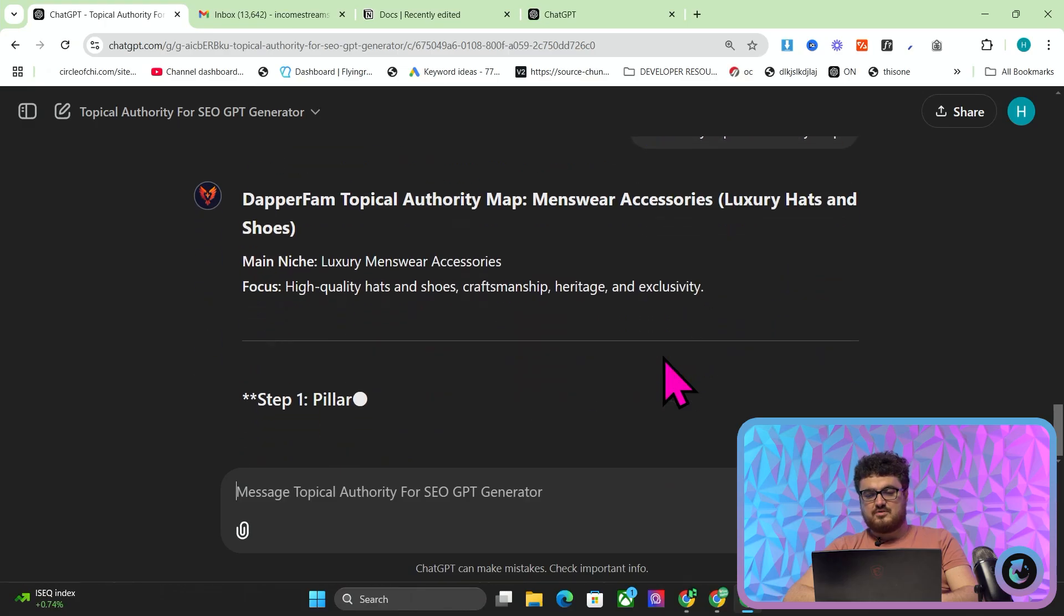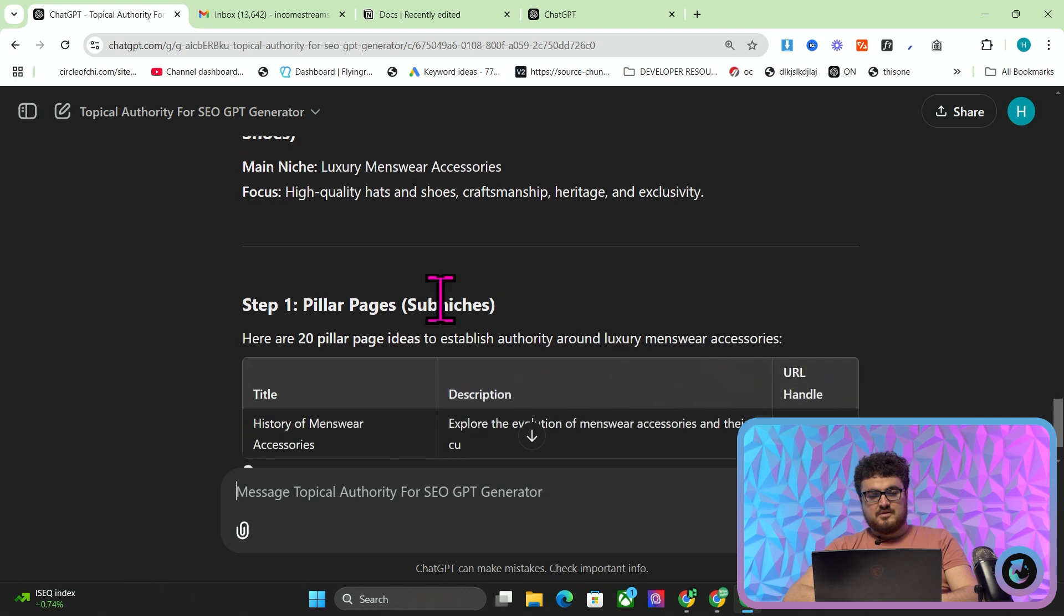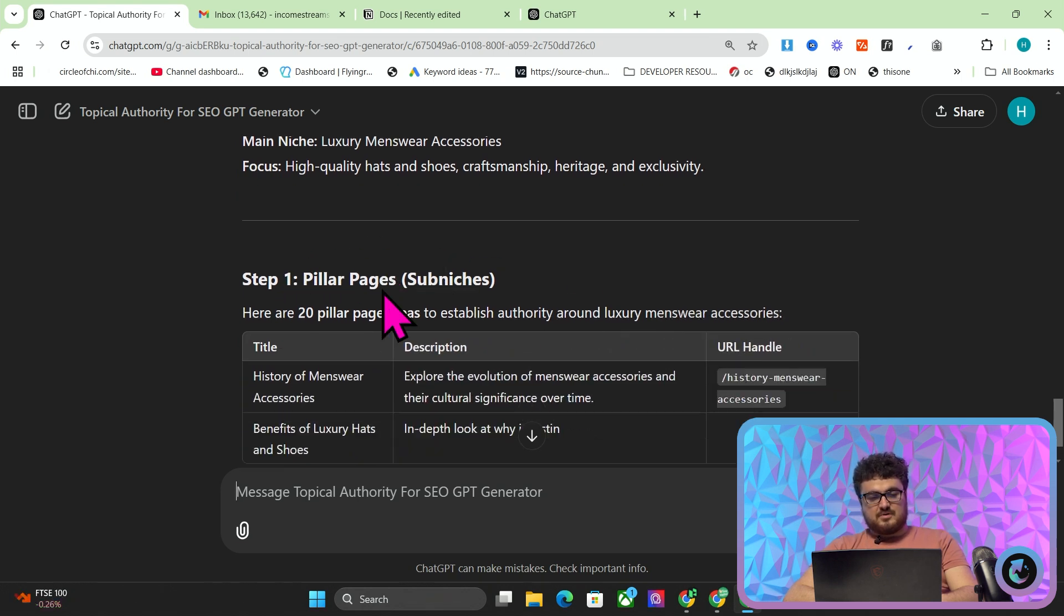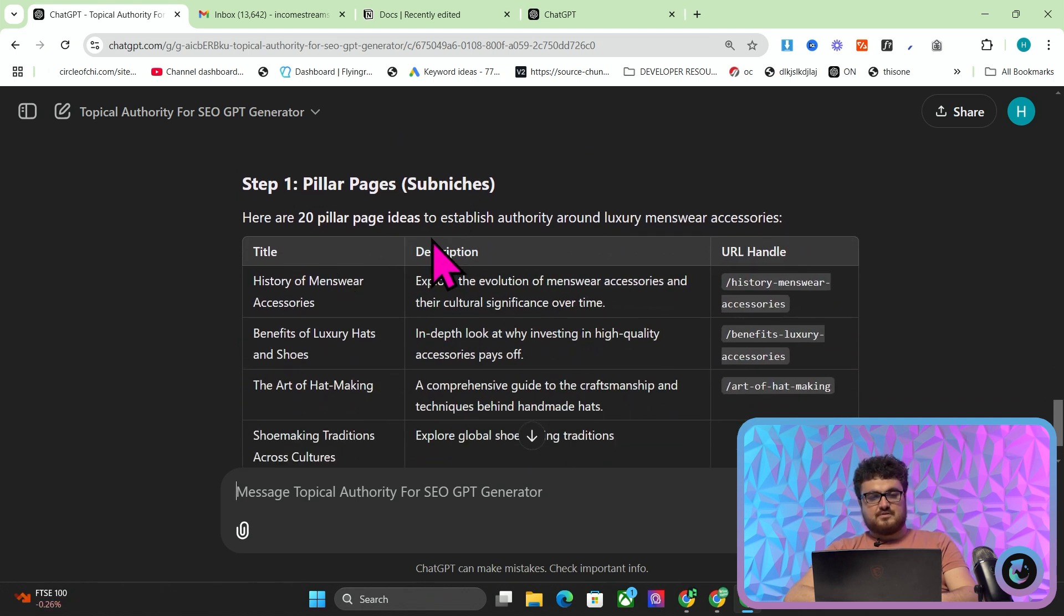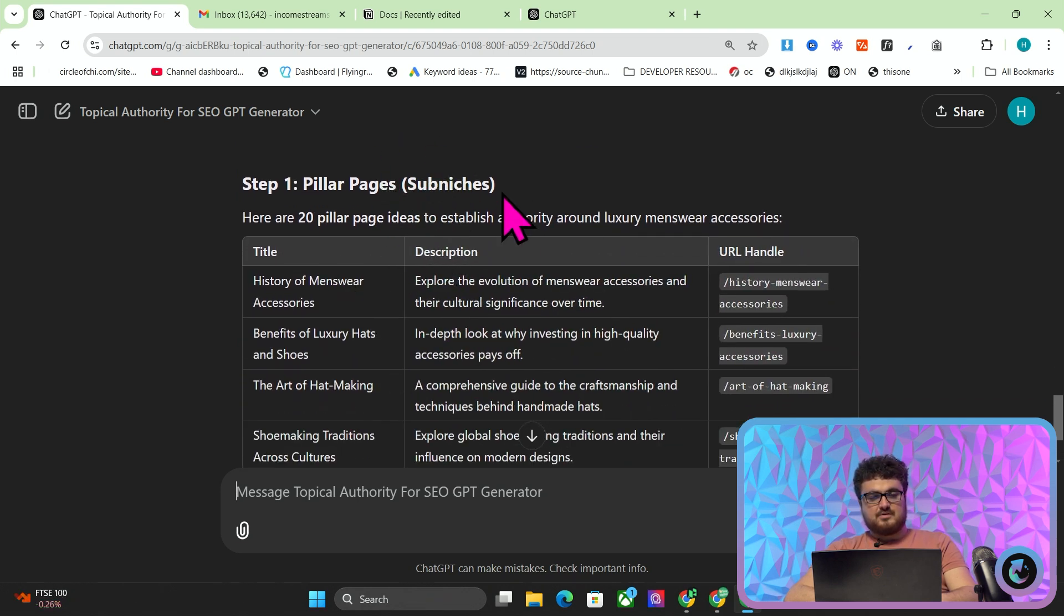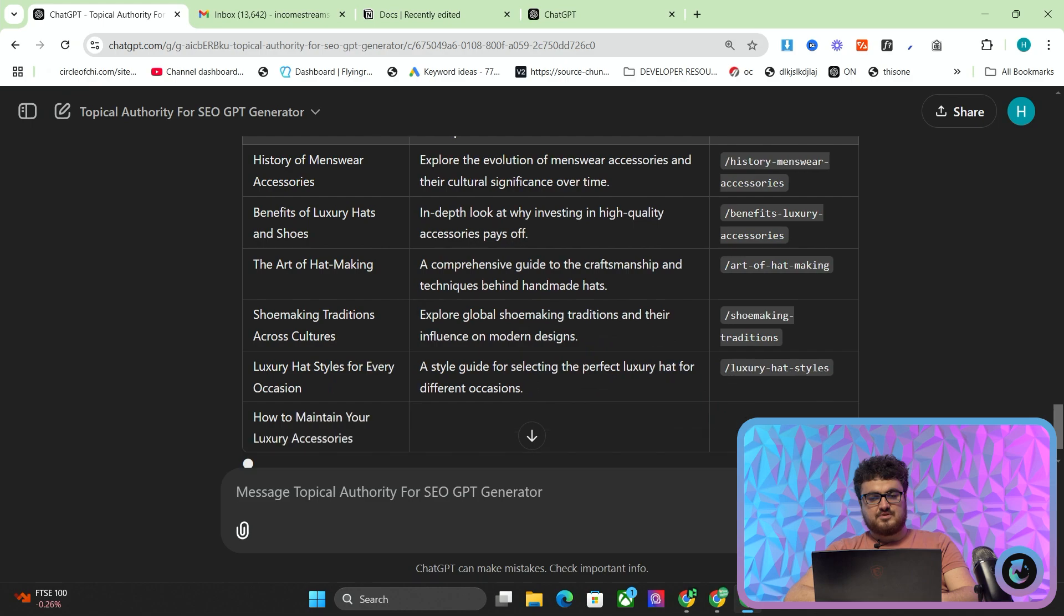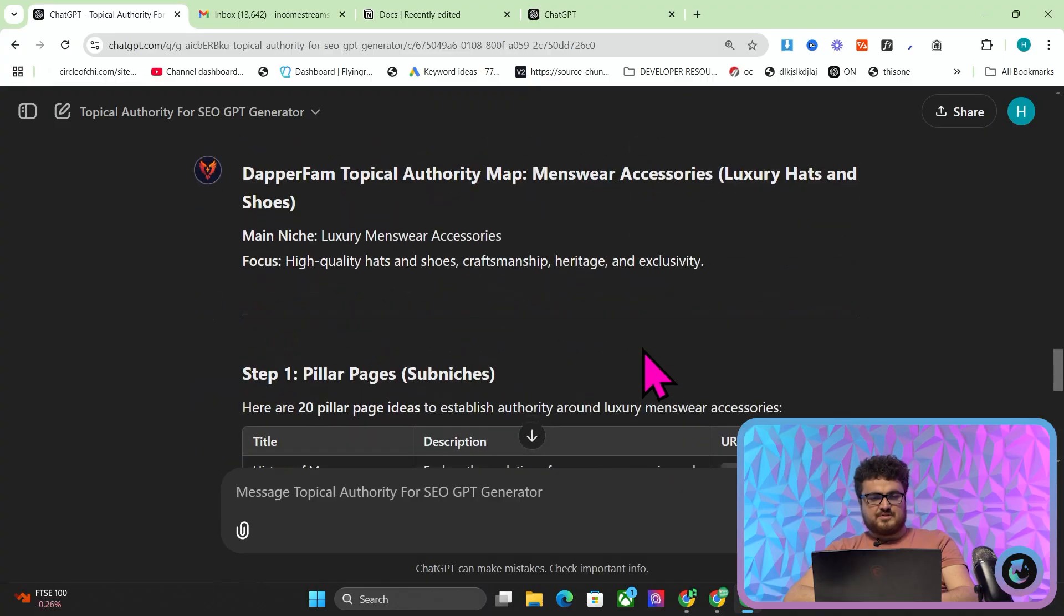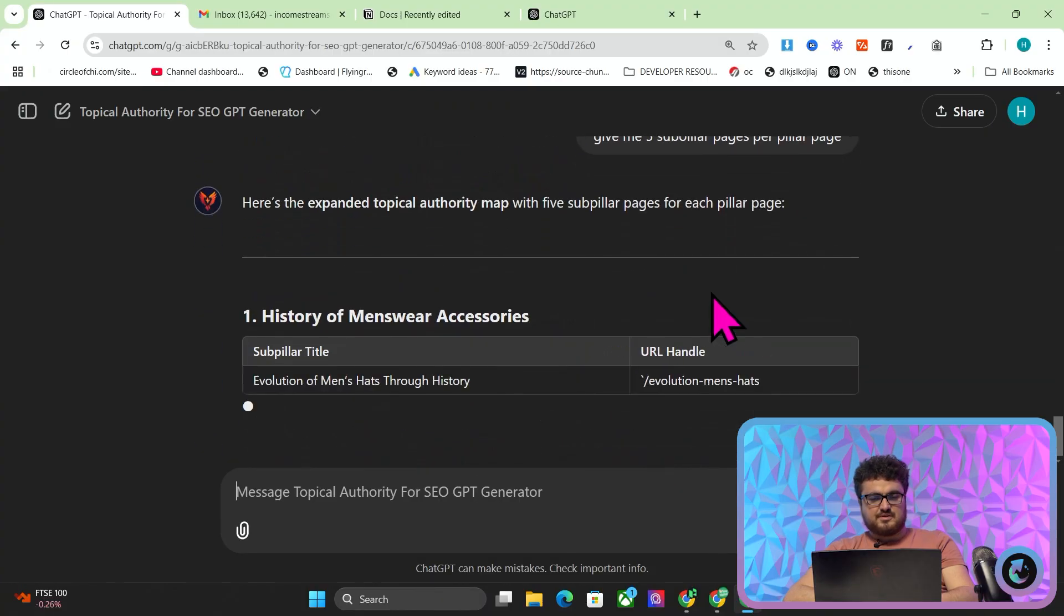I'm just going to paste this here. We're trying to create a topical authority map. This is the first time I've seen this not work, which is kind of weird. Here we go. So step one, pillar pages, these are the sub niches, and then we need the sub sub niches. We'll press stop and say give me five sub pillar pages per pillar page. That's the first time I've seen this not just work immediately.